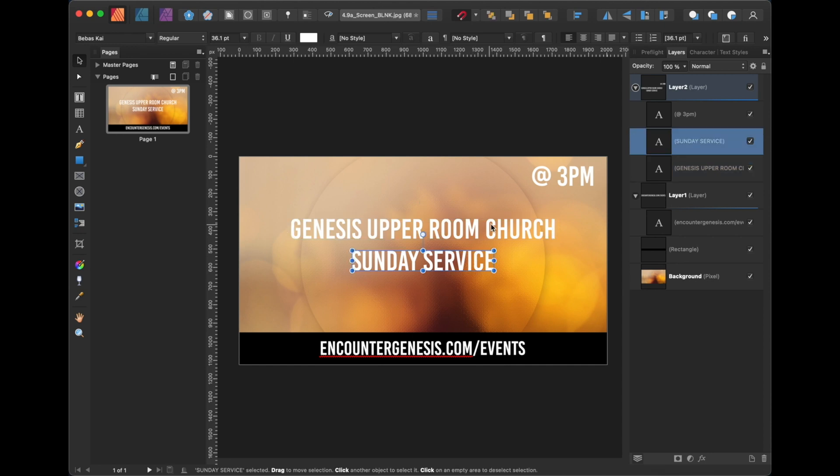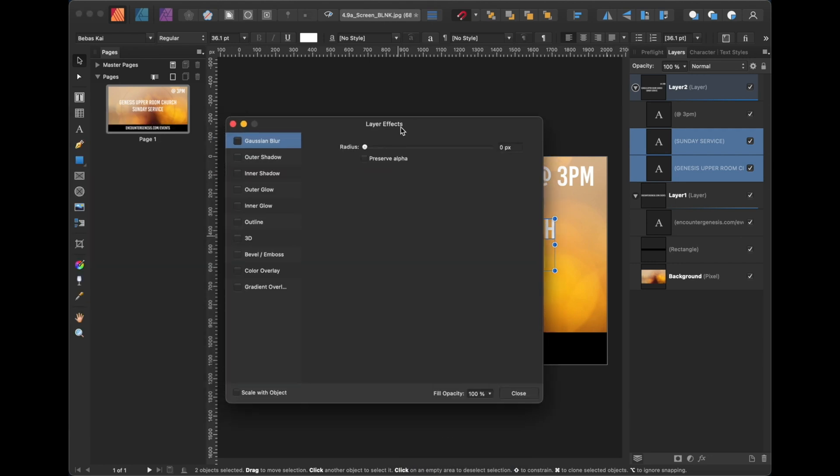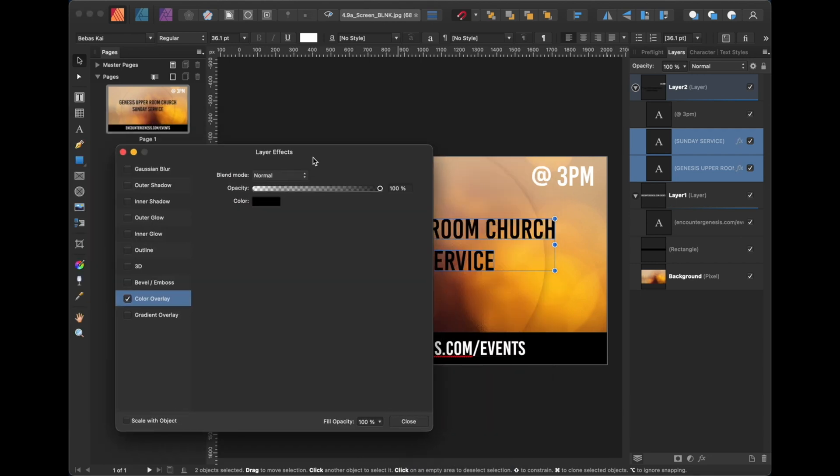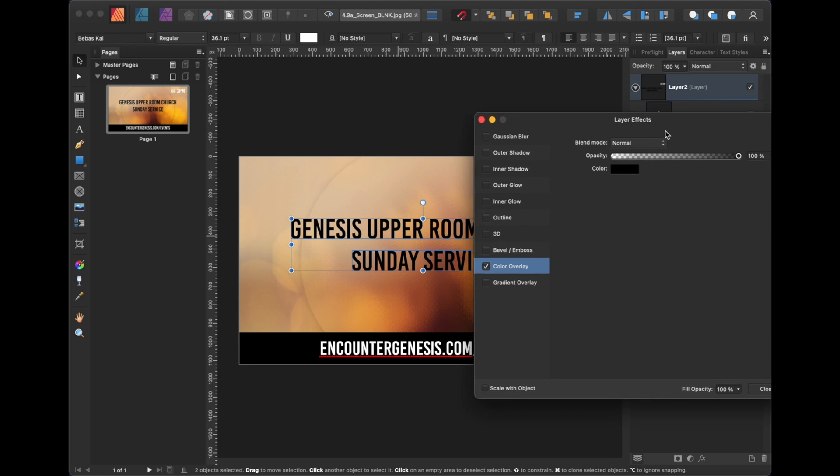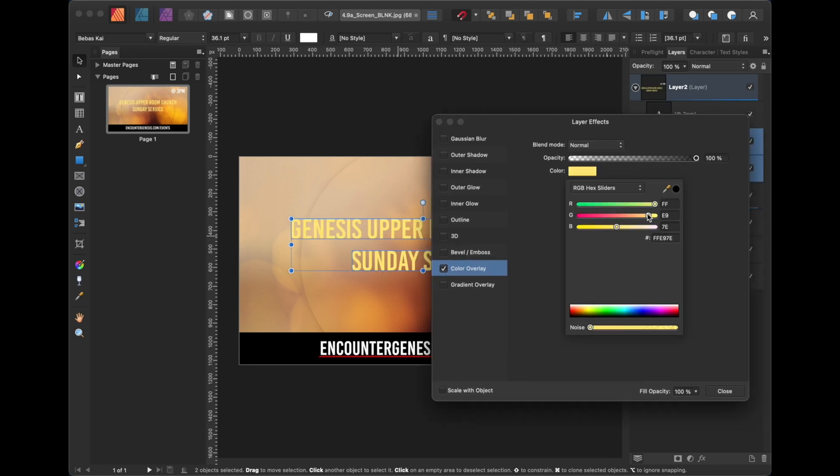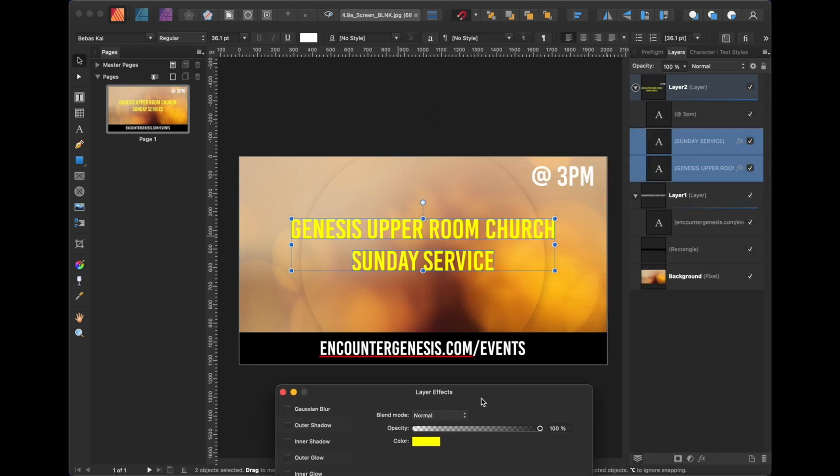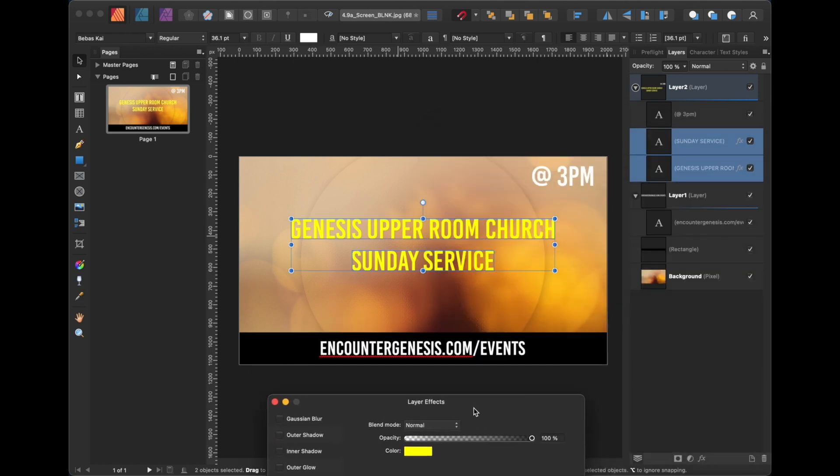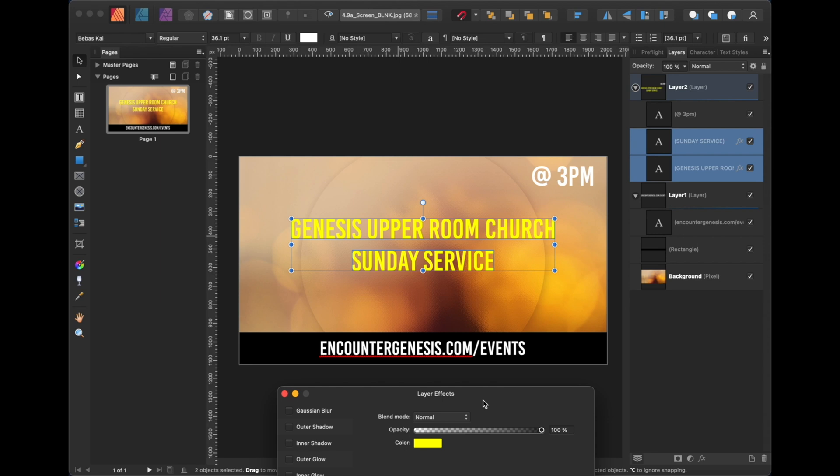So what I'm going to do, I'm going to go to these two, I'm going to right-click this, go to layer effect. Now layer effect, I'm going to go to color overlay, and it just made it black. I mean, that looks okay, the black. But I'm going to make it yellow, and you want to make the correct yellow. That looks pretty good to me.